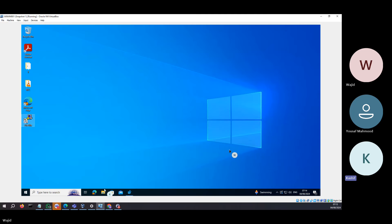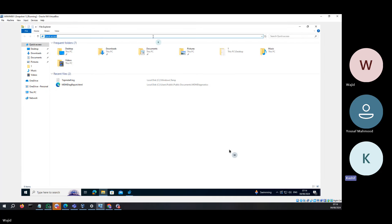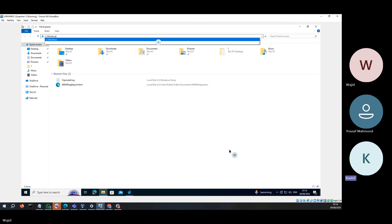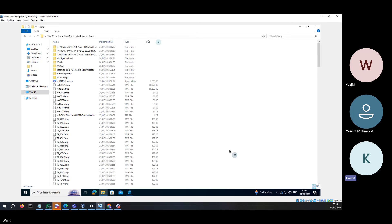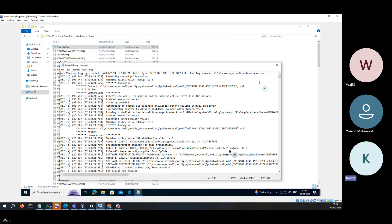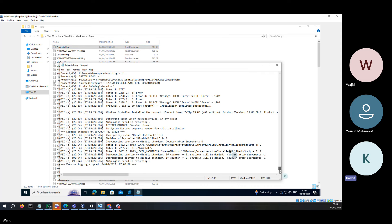We will go to that log file location: C:\Windows\Temp. We will go to that location and sort by date modified. You can see this is the 7-Zip log file, which you can monitor. Scroll down to the bottom of this log file and it says installation completed successfully.